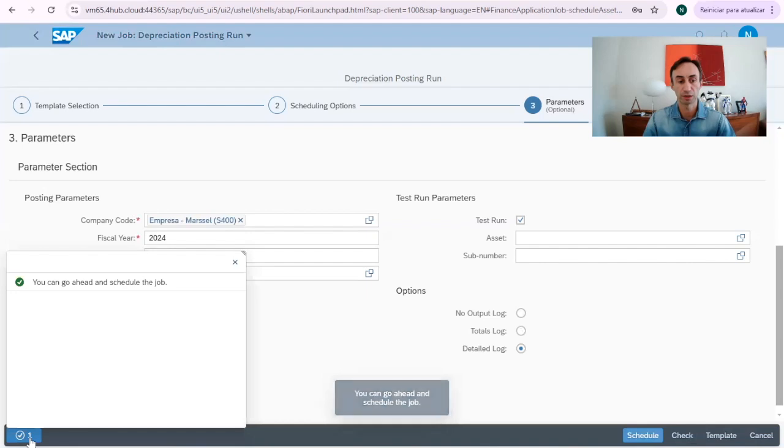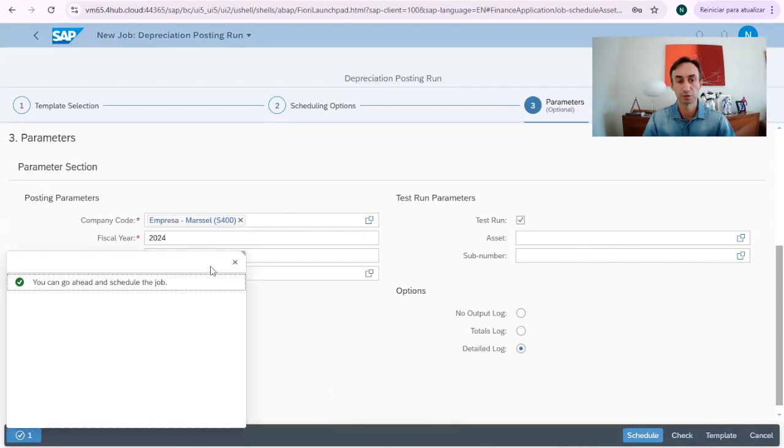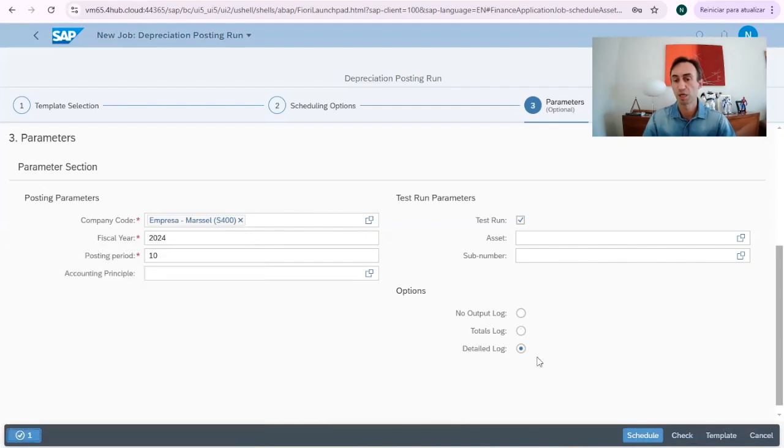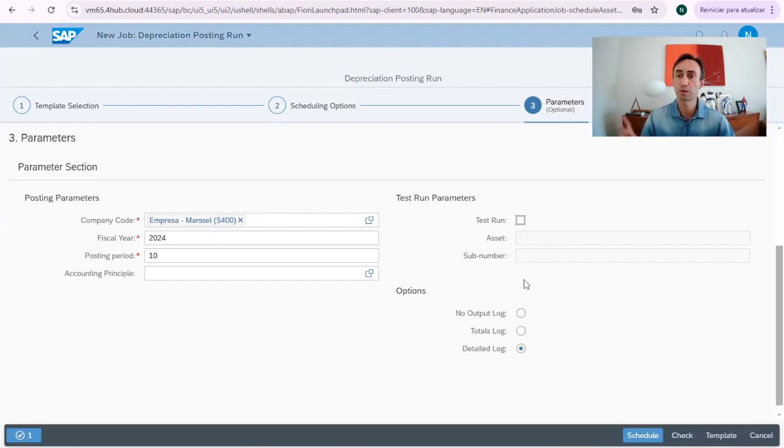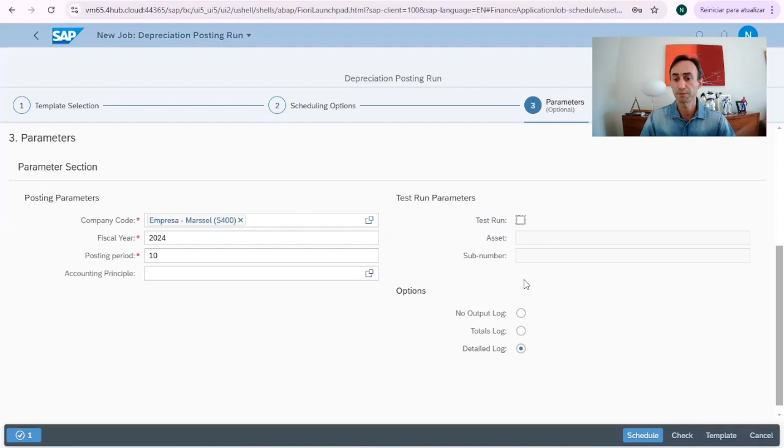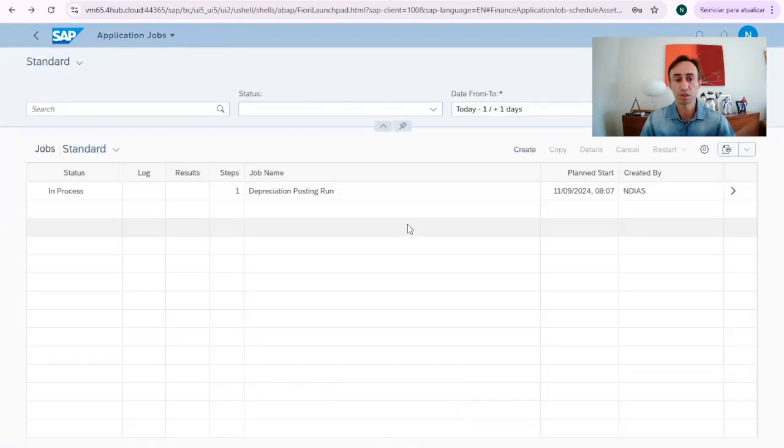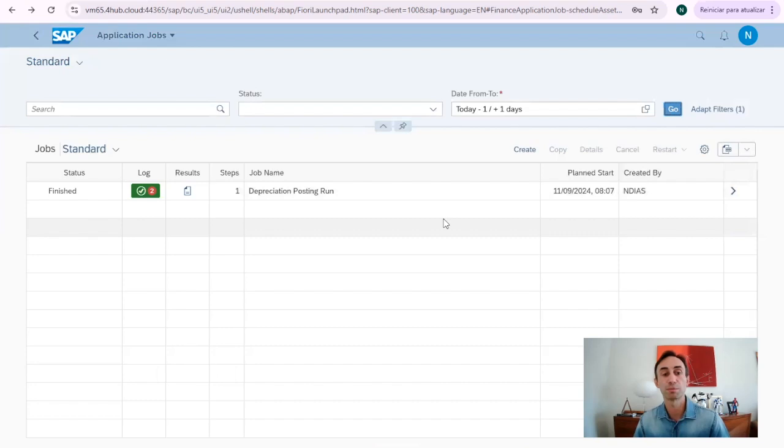Okay, you can go ahead. No problems with the job. So, I'm going to untick the test run, because we already did the test run in the transaction code AFAB, and then I'm going to schedule the job. The job is in process. Okay, now our job is finished.